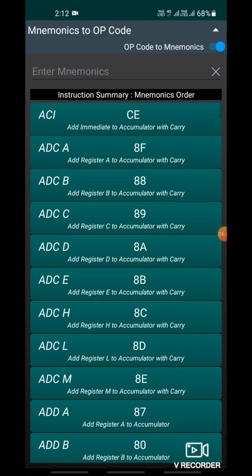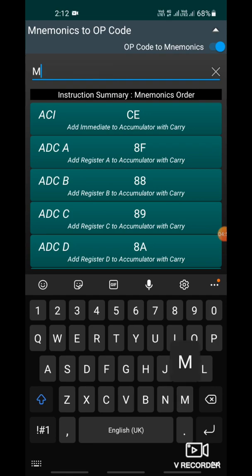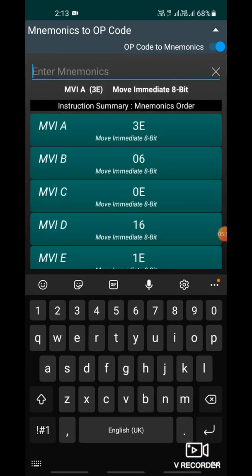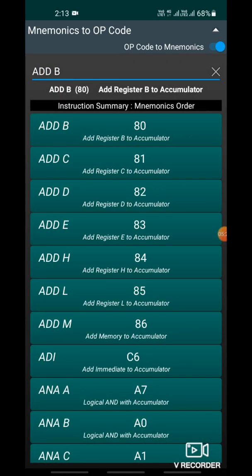In the instructions section, you will get the opcode of each and every instruction. If you do not know the opcode of Move Immediate A, you can easily find it by searching — it is 3E. Same way, for Move Immediate B the opcode is 06. Similarly, you can find ADD B — the instruction code for ADD B is 80.